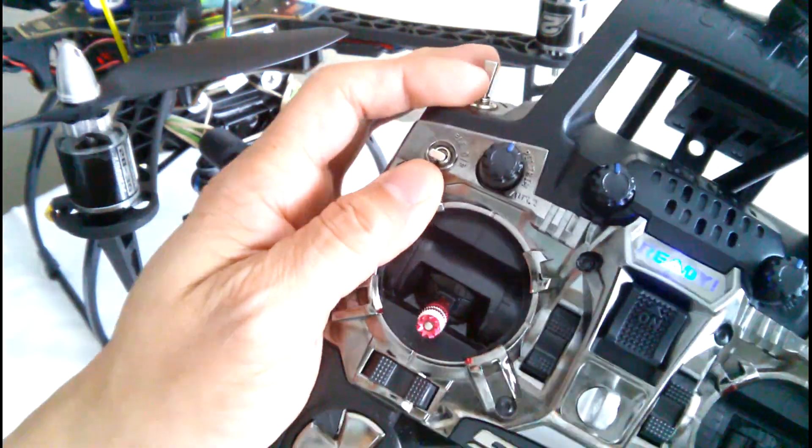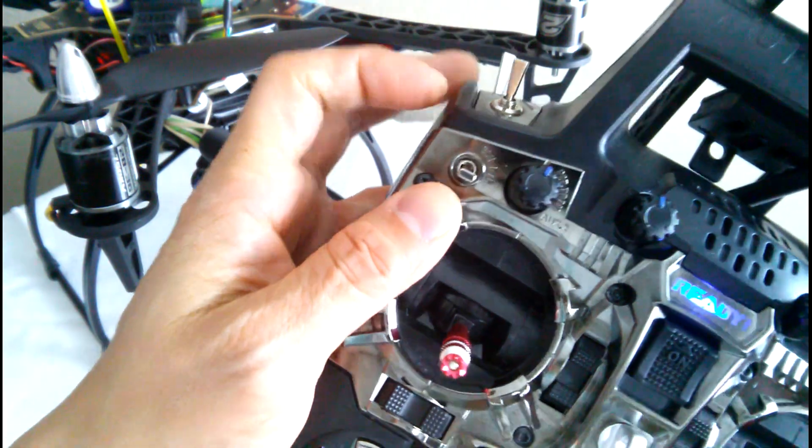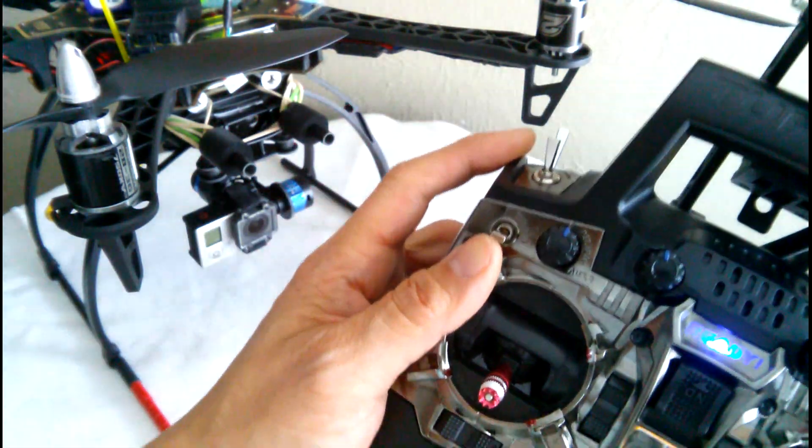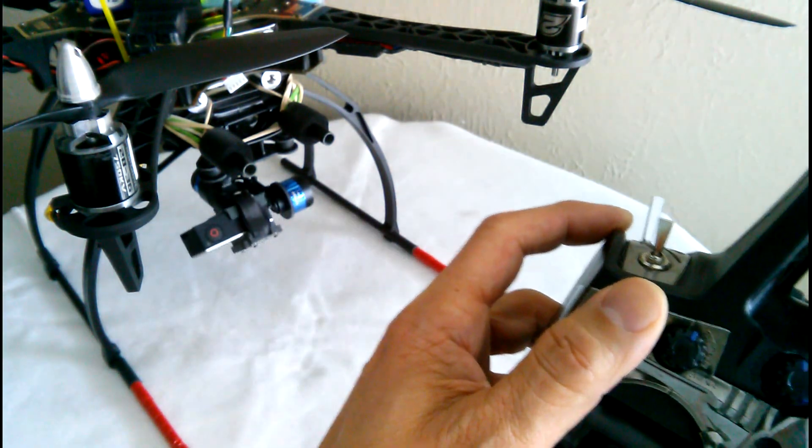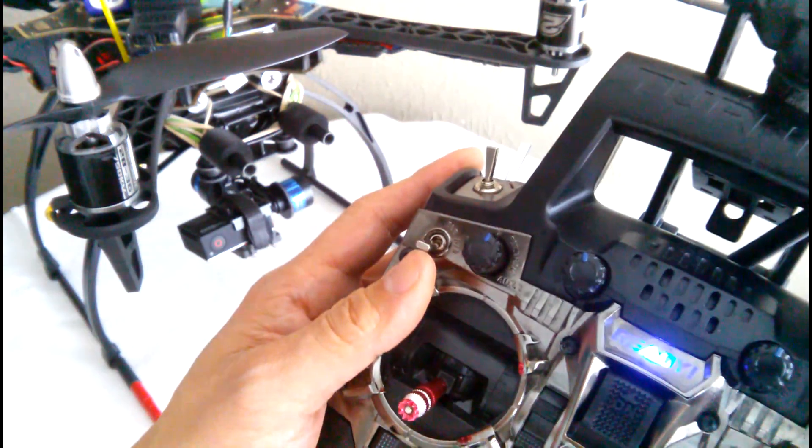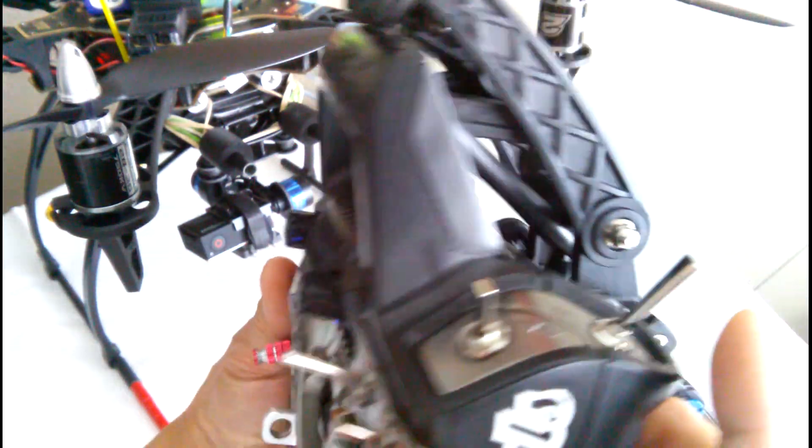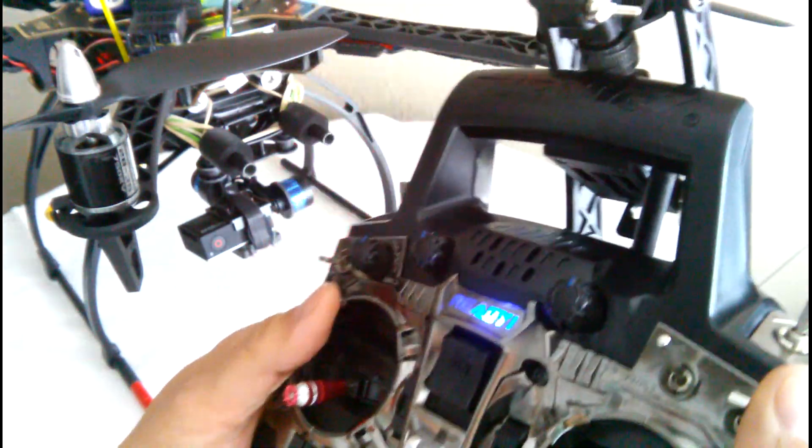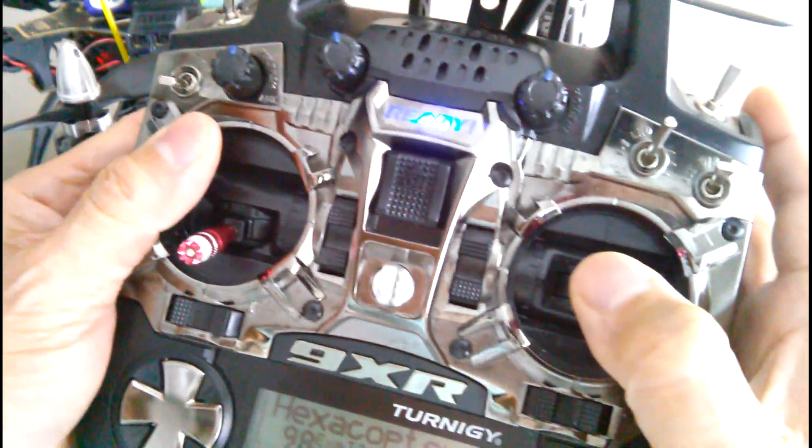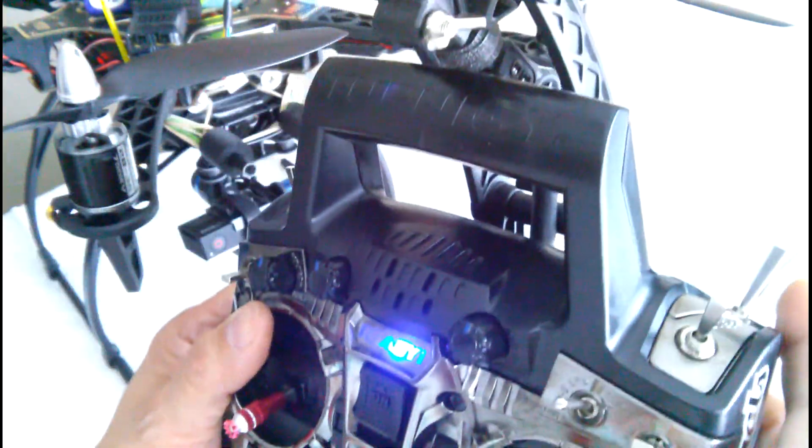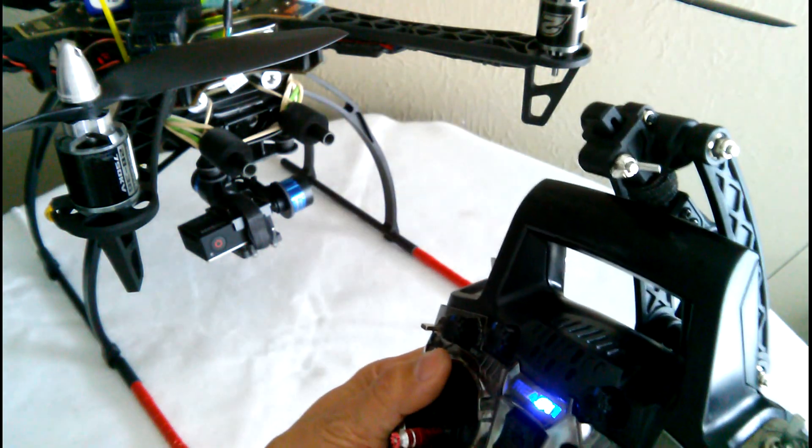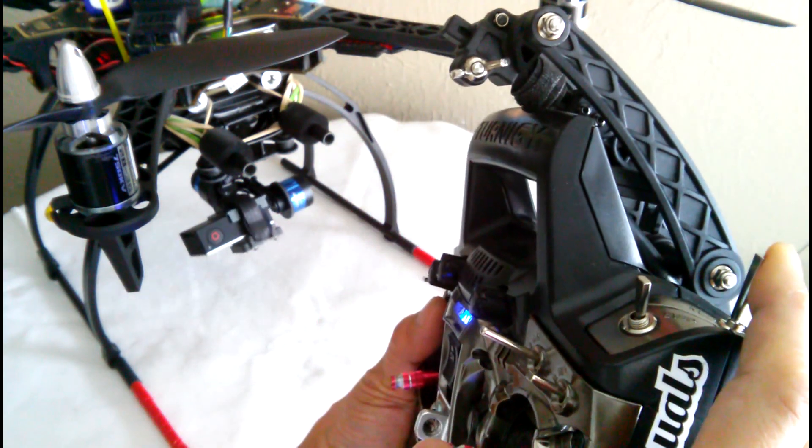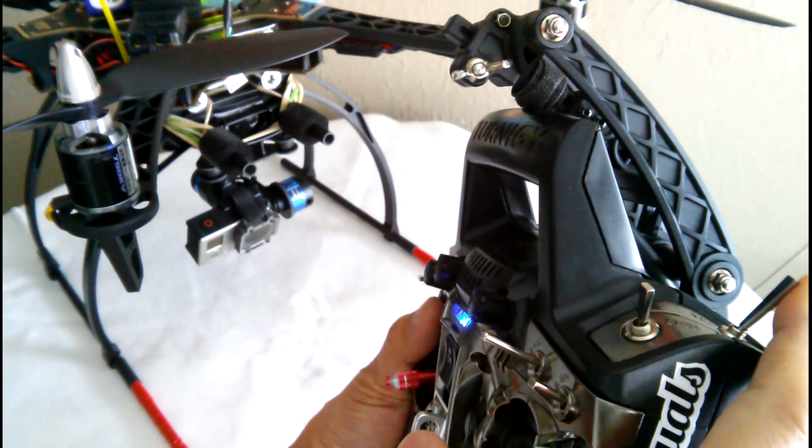So what I've done is I changed the settings to where my elevator switch is now the down control. So when I flip it up, the gimbal goes down or the tilt goes down, and I changed my training switch to make it go up. So when I'm flying I got my thumb on the elevator and aileron and I can just reach over here and go like this and the camera goes up, and when I stop it, it stops.